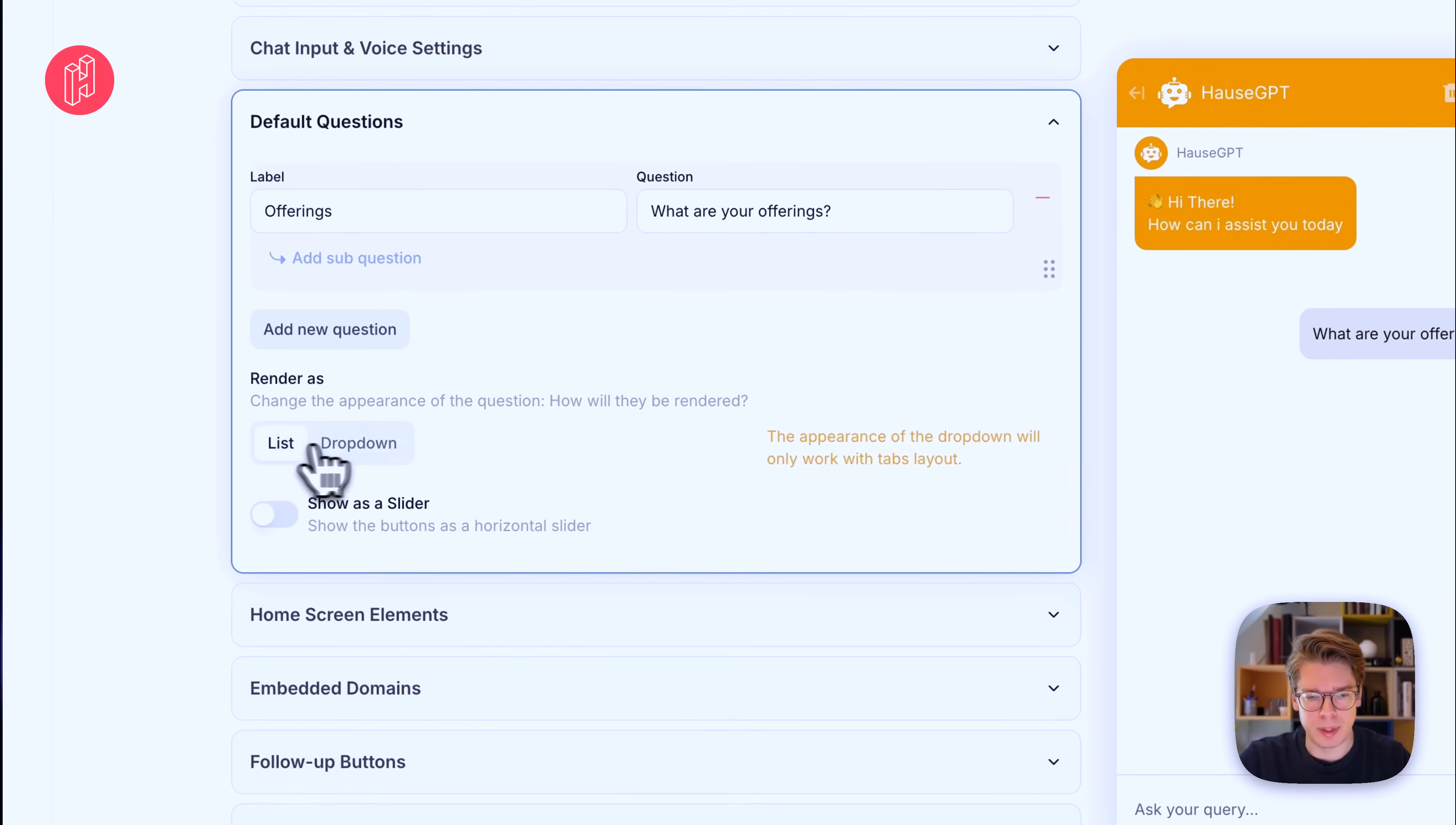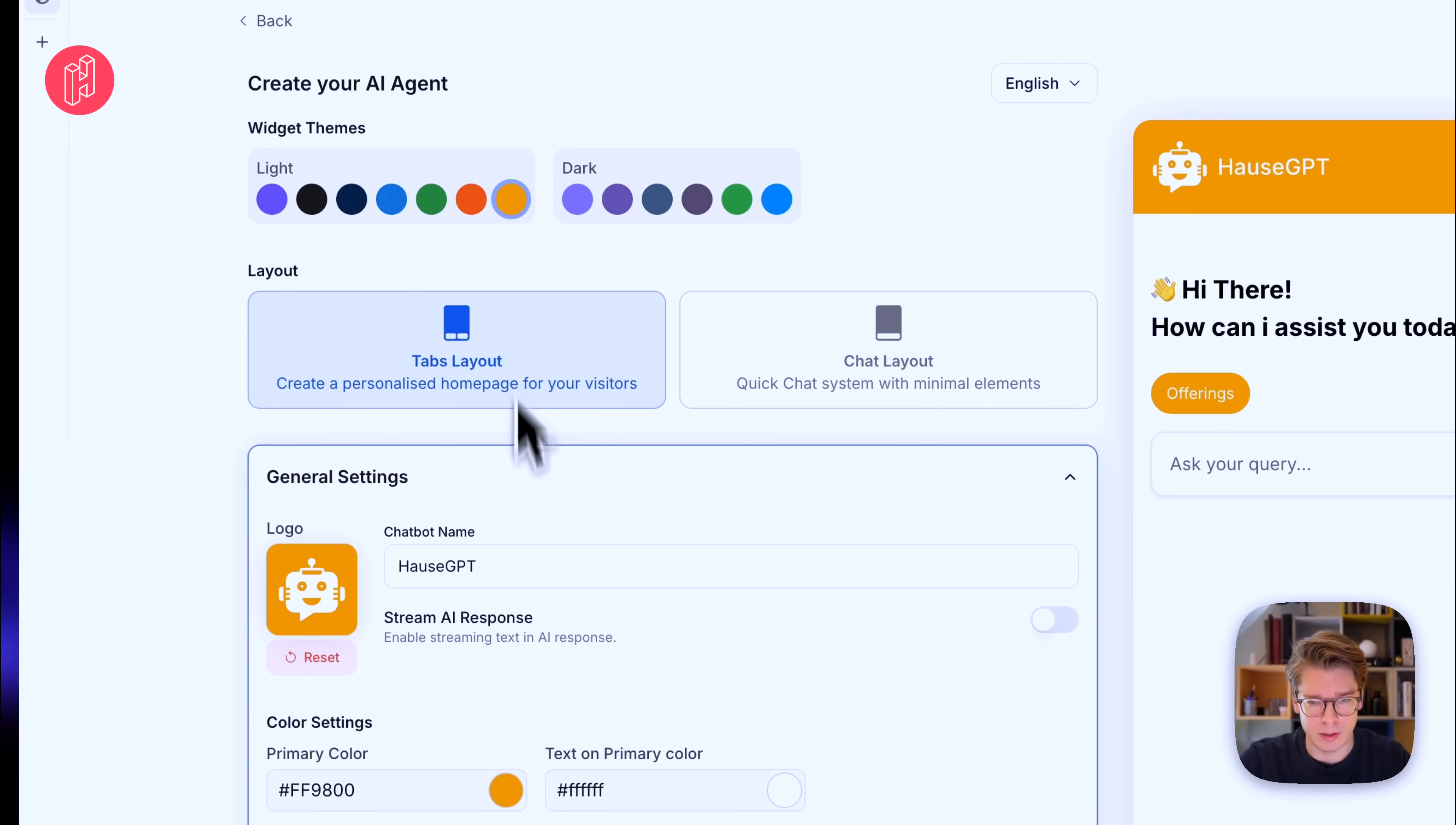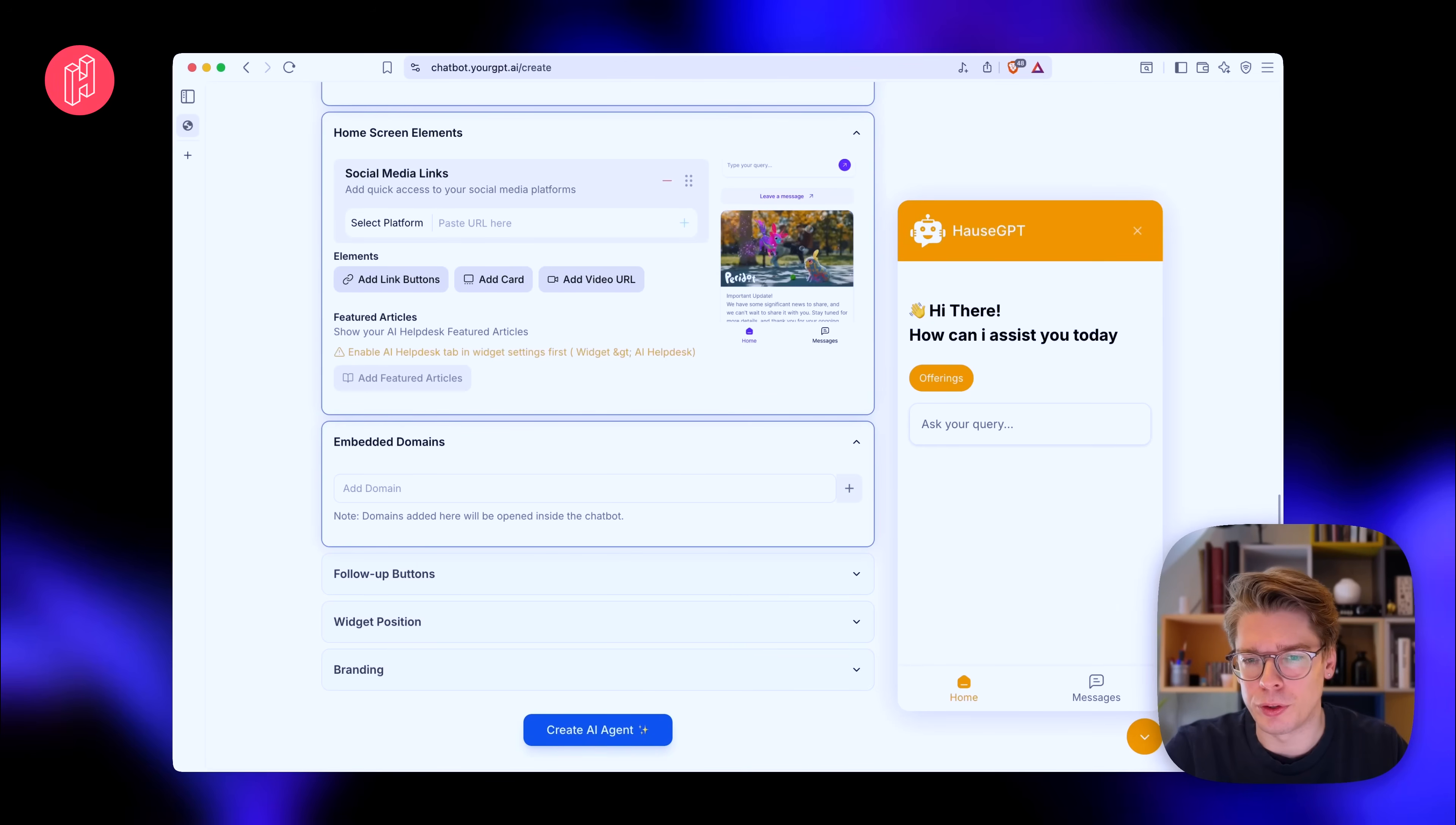And then it'll basically be like a shortcut for the user. They can just press this button and then it'll automatically ask what are your offerings. And yeah, different ways to render it and home screen elements you can add. If we just go ahead and switch to tab layout, you can add different social media links directly and featured articles and so on. But I won't go through all of these settings because it's pretty much about styling and what you initially want to add to the widget.